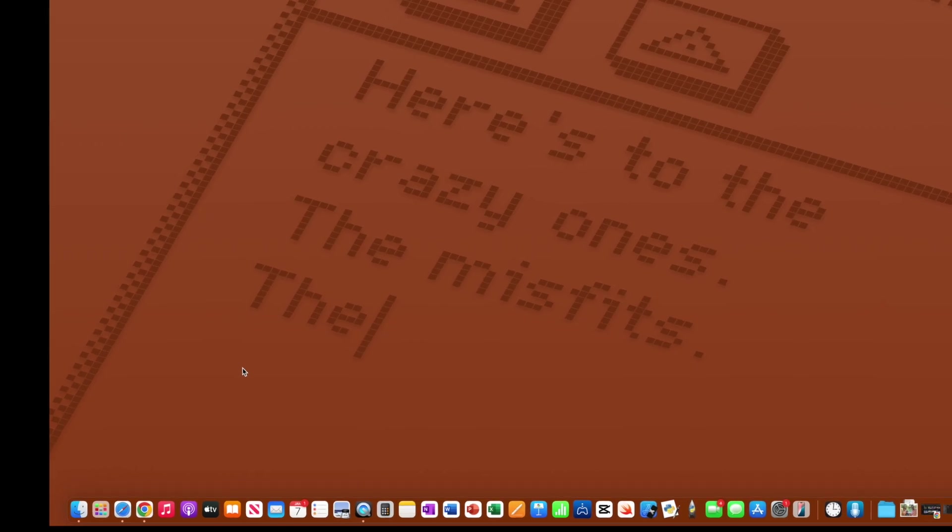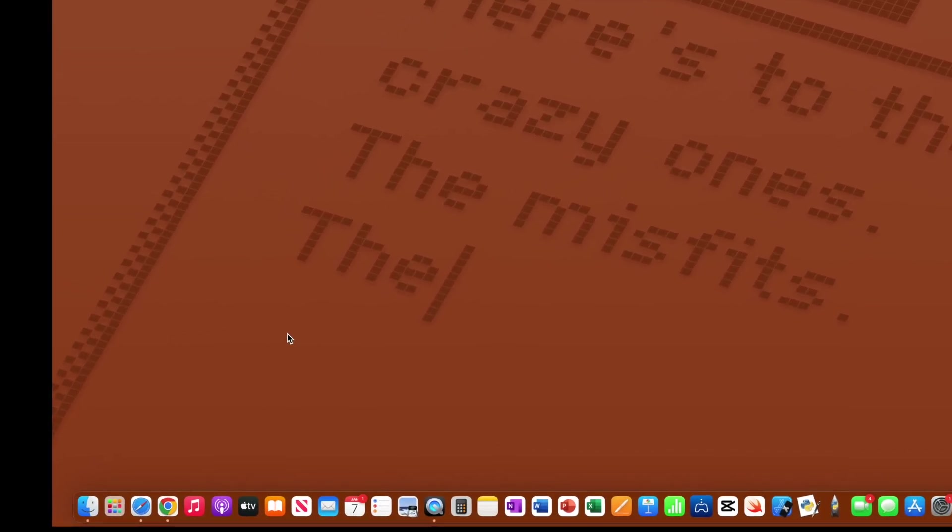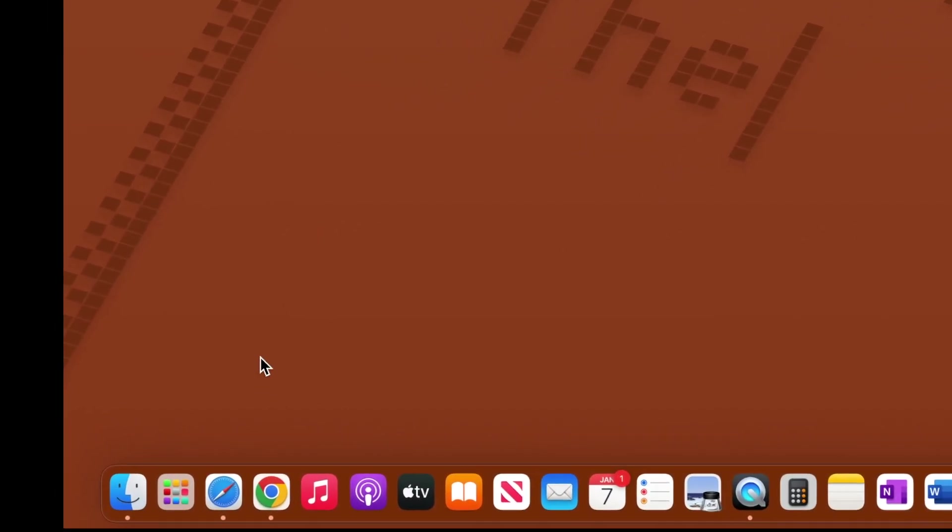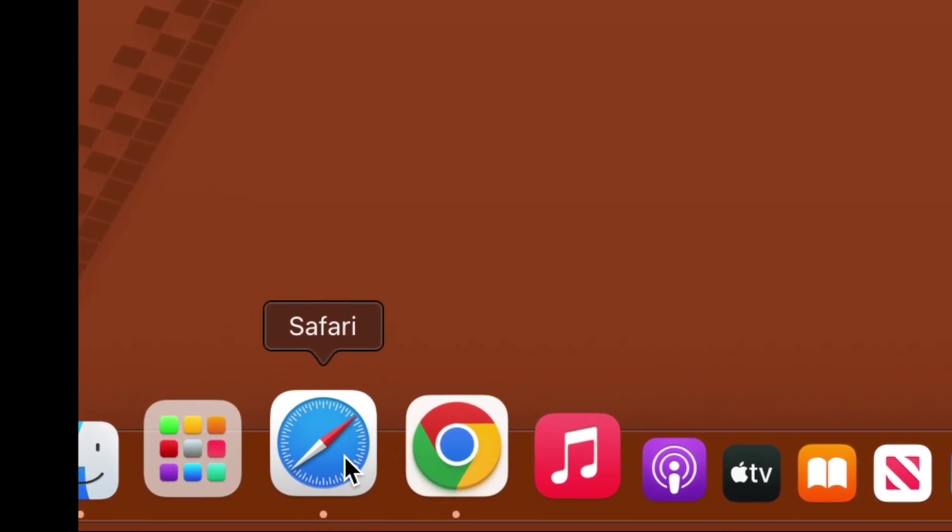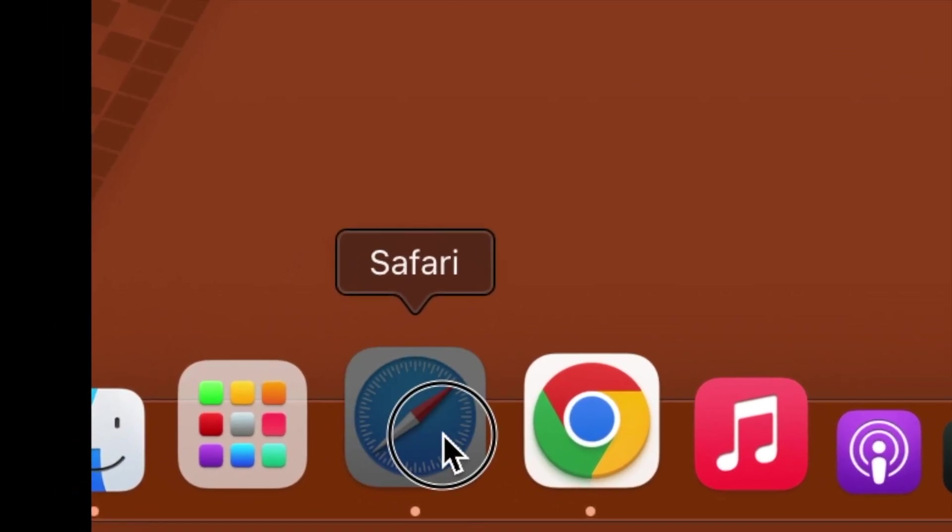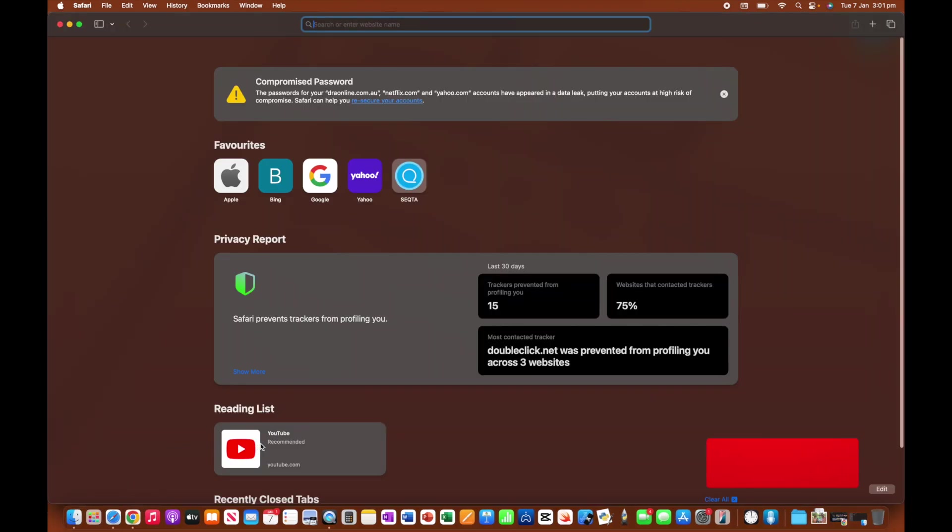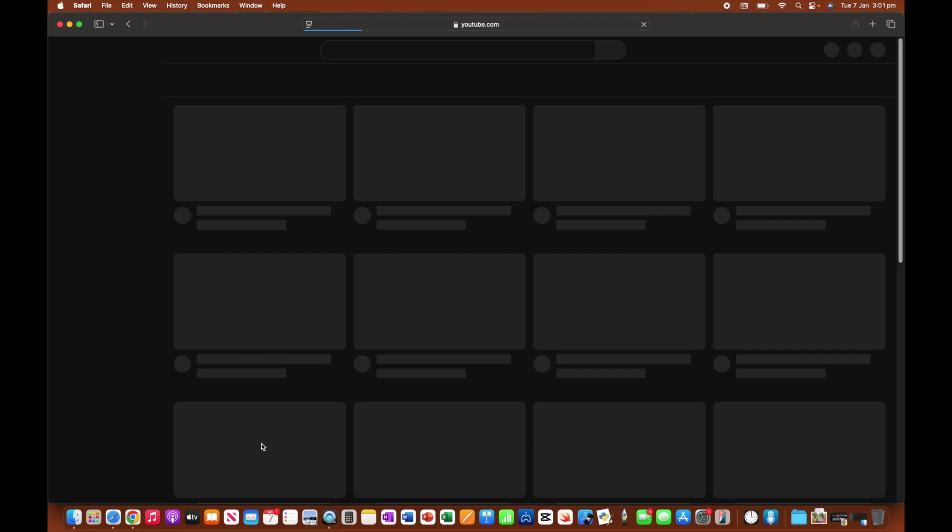Okay. So the first thing that we're going to do is open up Safari. So click on Safari, and then from here, navigate to youtube.com.